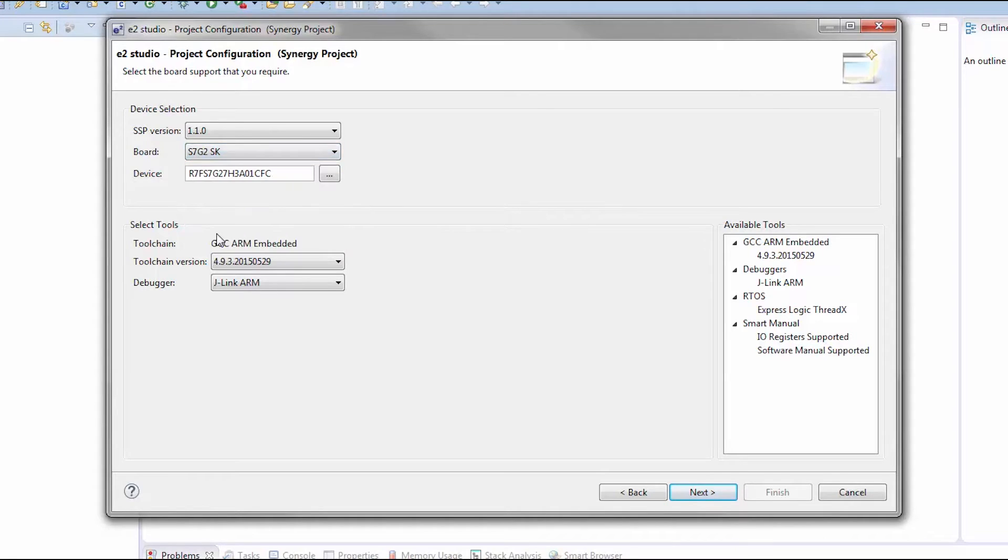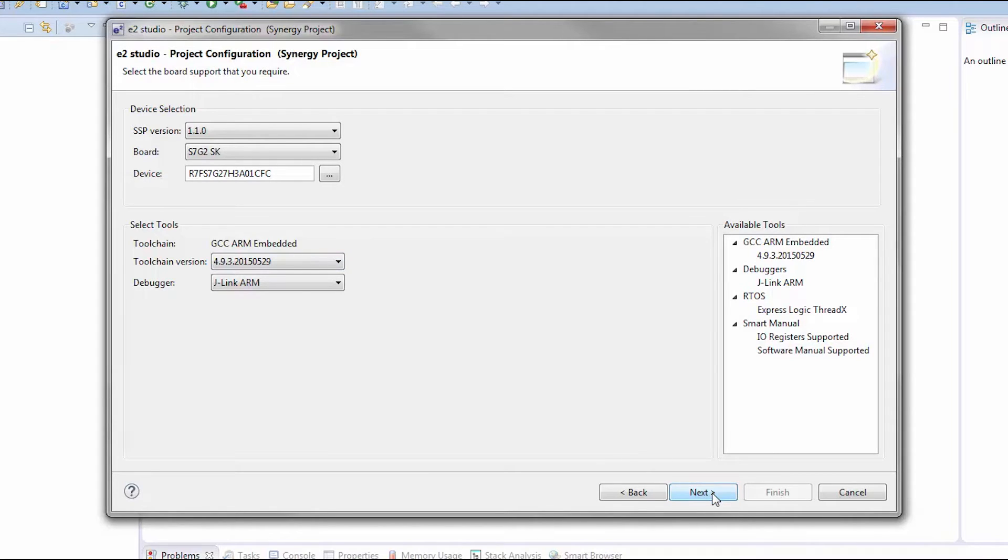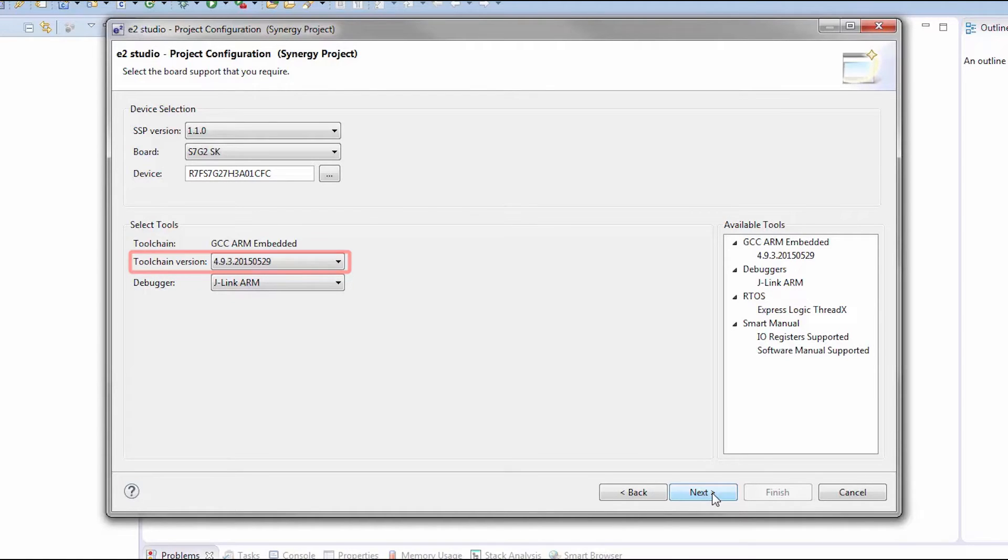Next, select the toolchain you would like to use to build your Synergy project. The GCC ARM toolchain is selected by default and is part of the e²studio installer. Select the version of the toolchain if you have multiple versions installed in your system. The IAR ARM toolchain needs to be installed separately.